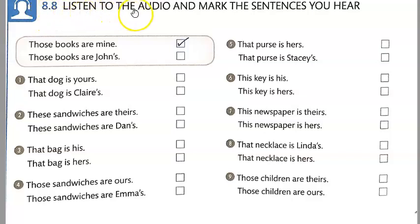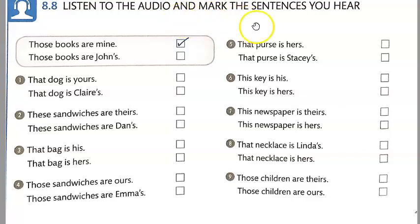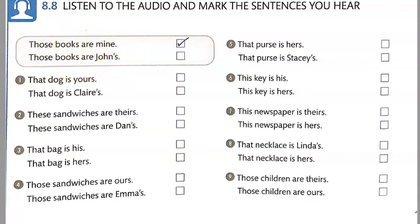In 8.8, you're going to listen to the audio and write down the sentences that you hear. So in this case, let's play the example. You have a choice between these two sentences. So what we heard in the audio was 'Those books are mine.' This is the sentence you would write down.